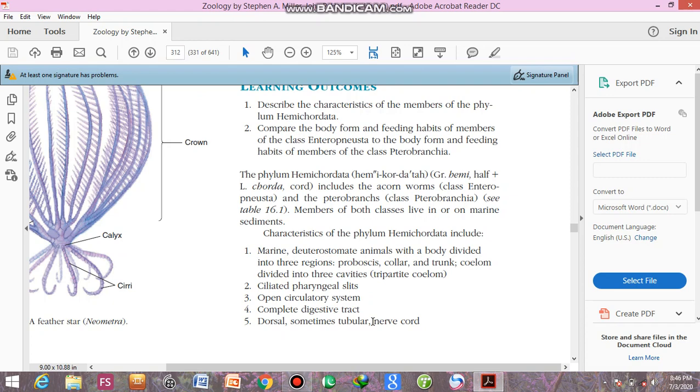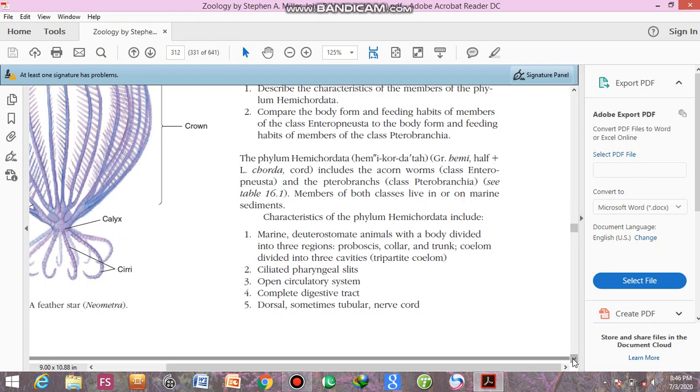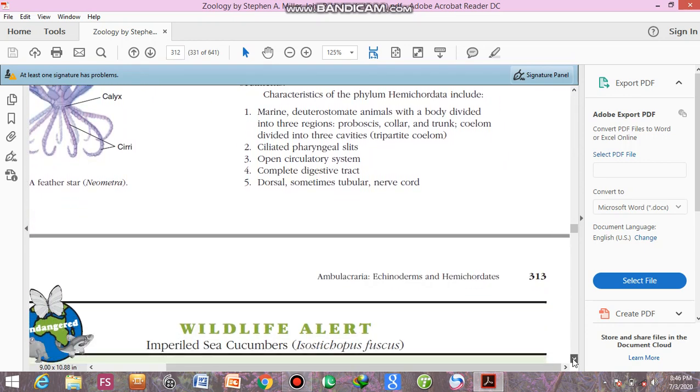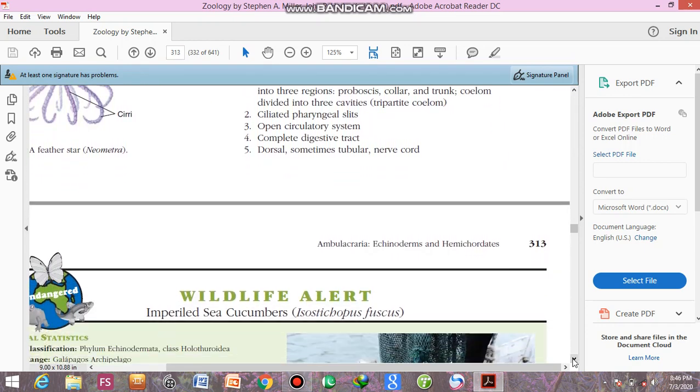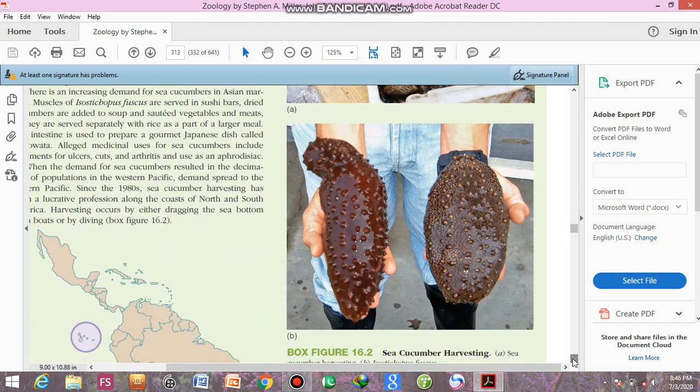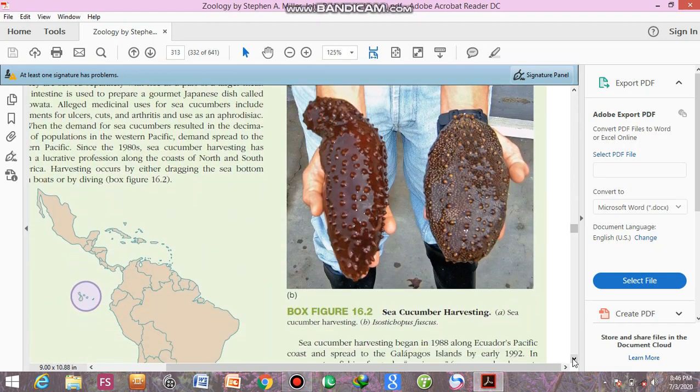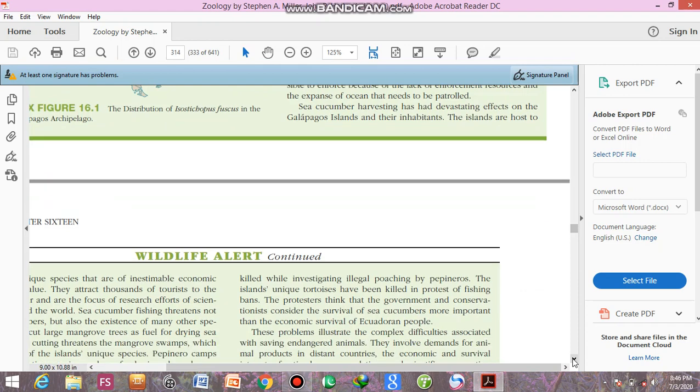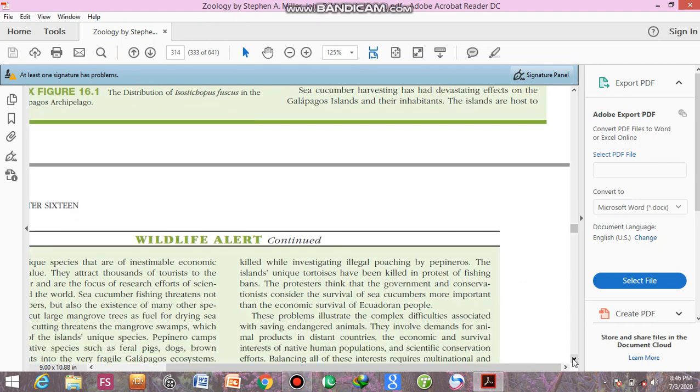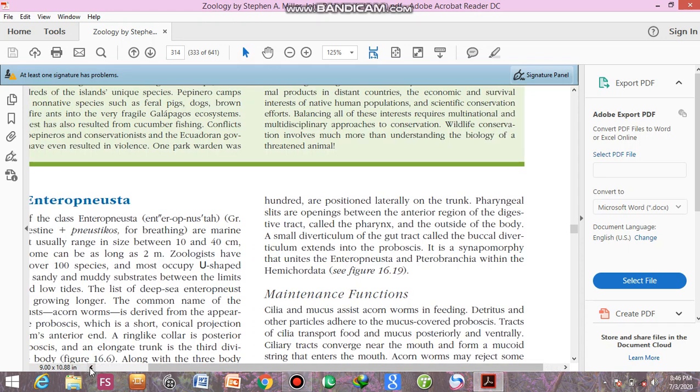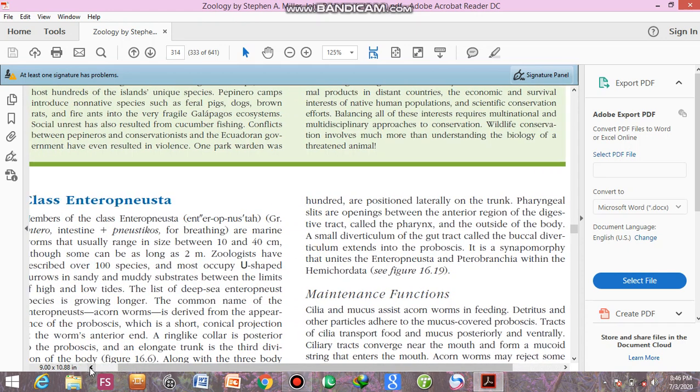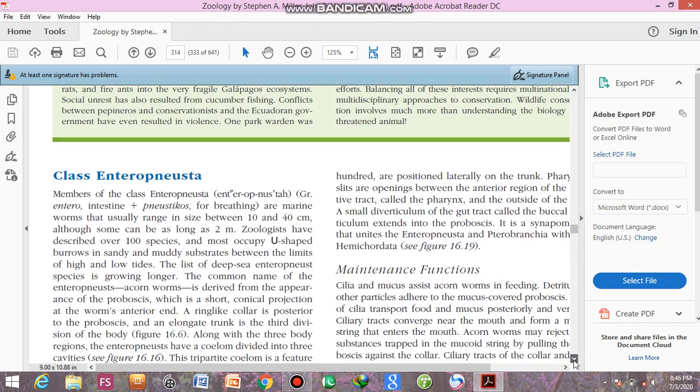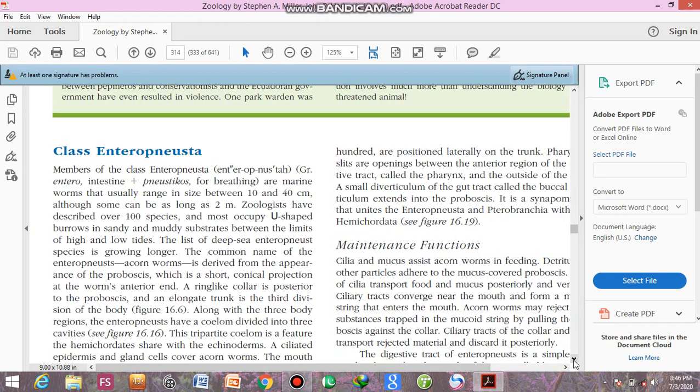Now I'm going to discuss the first class of Hemichordata, and that is Enteropneusta. Greek entero means intestine plus neustokhis for breathing.